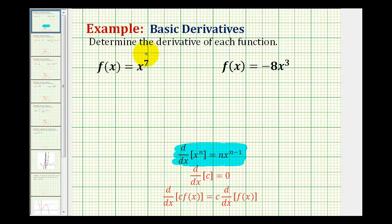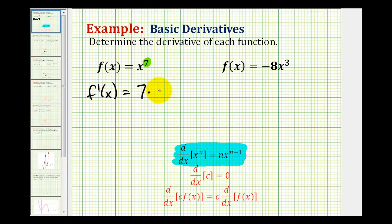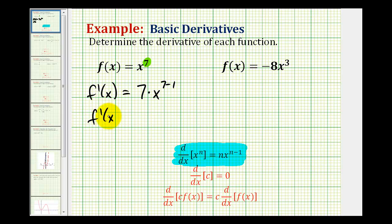For this first function, n would be equal to seven, so the derivative of f is going to be equal to seven times x to the seven minus one power, which simplifies to seven x to the sixth.